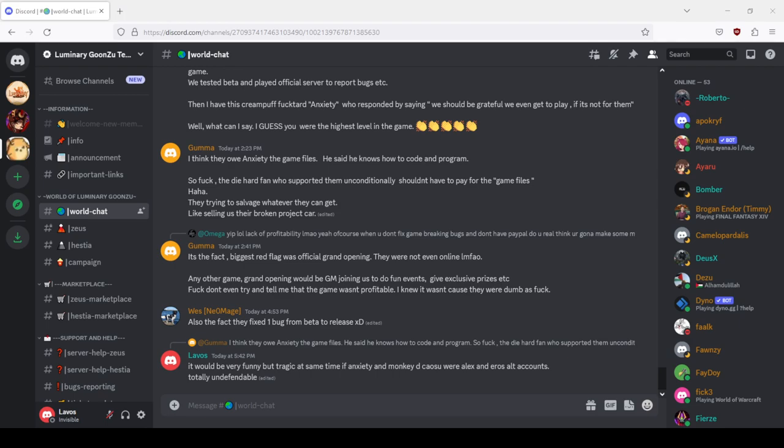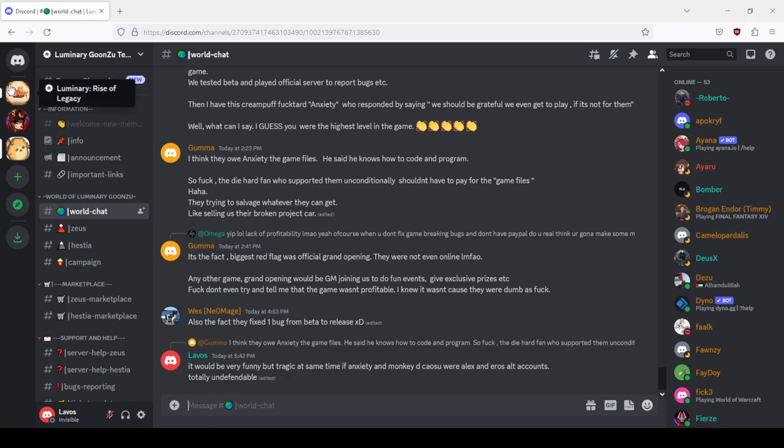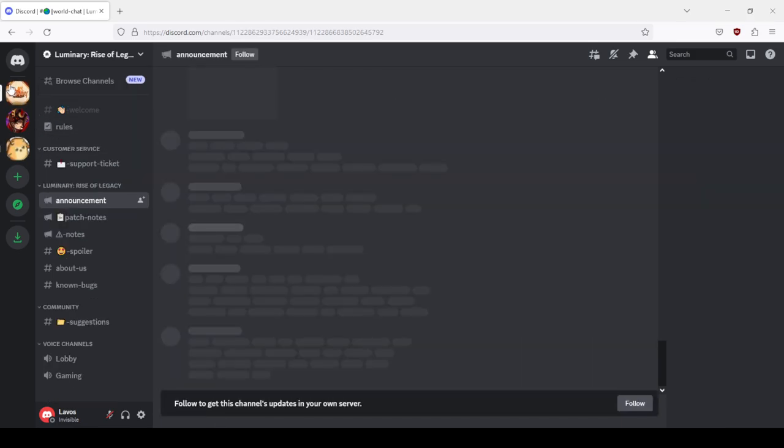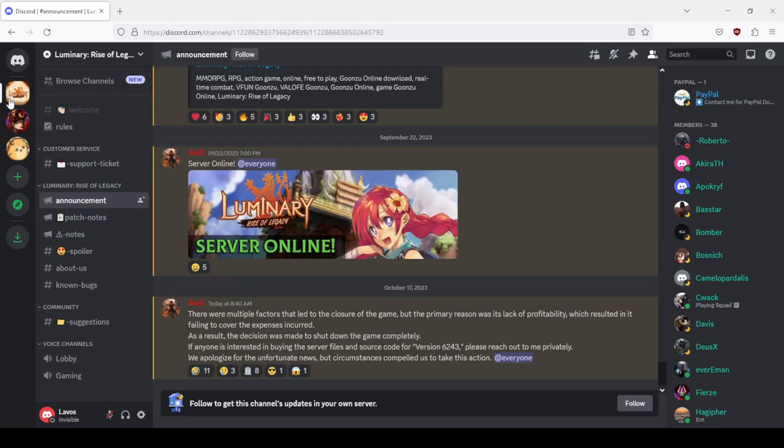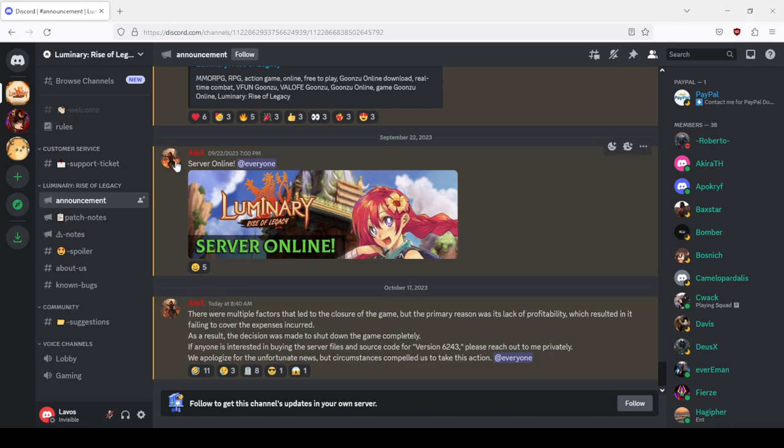Hello everyone, today I guess we will review what happened to the beta test of Luminary Rise of the Legacy. First let's start off with the administrator post, Alex and Eros.